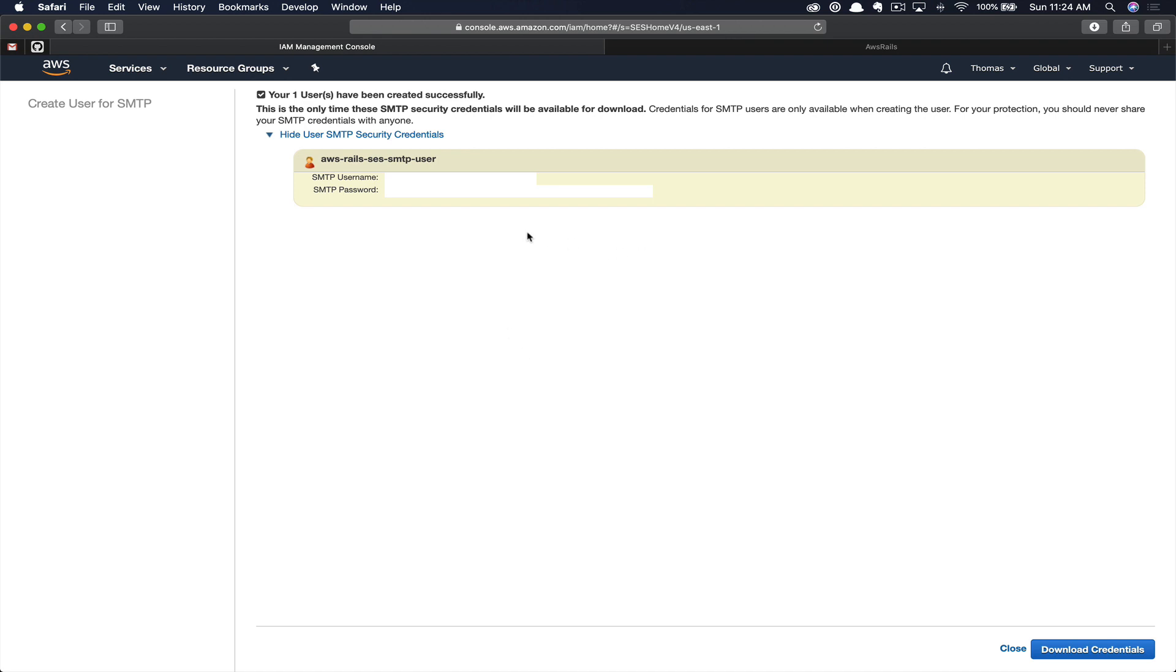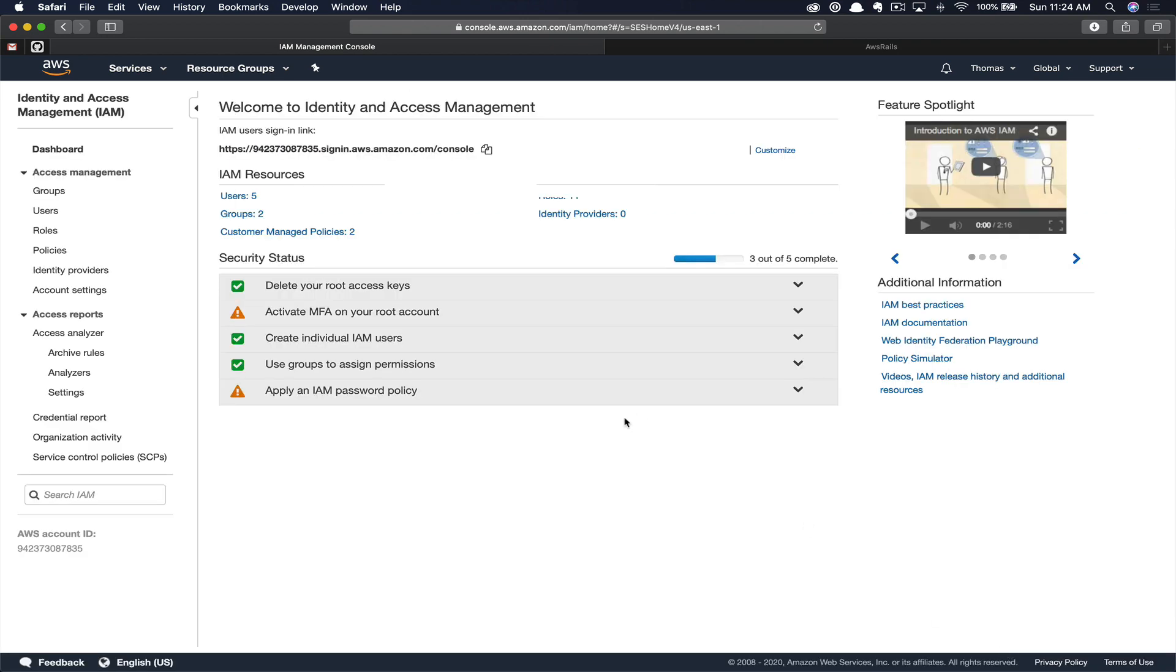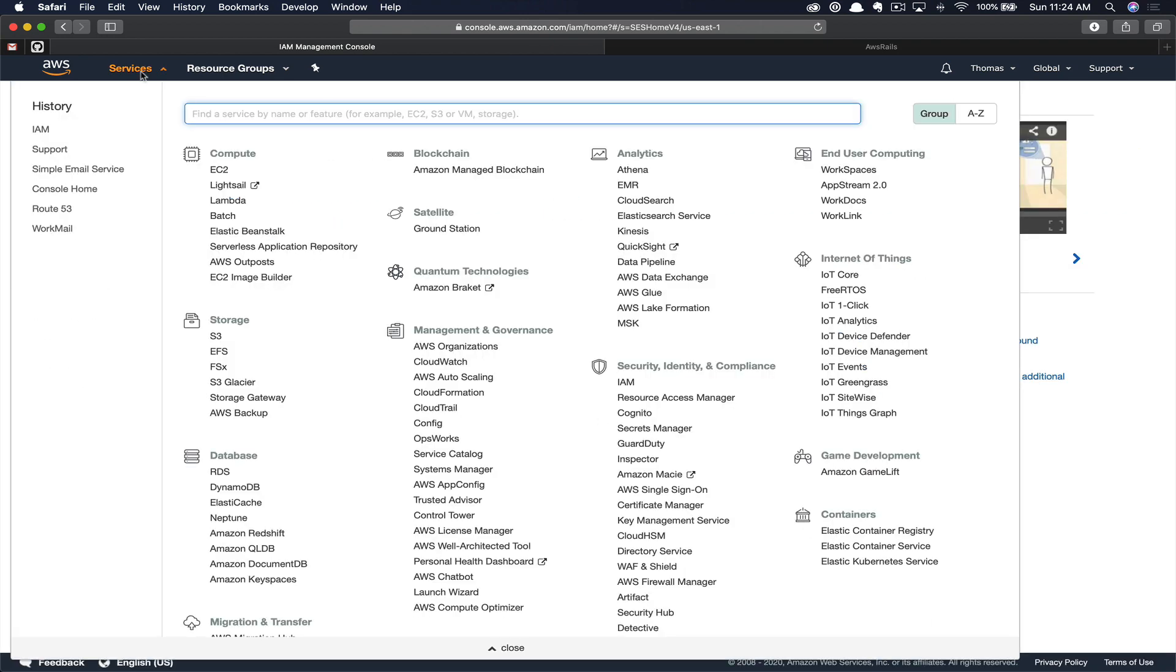You can click show if you want to just copy them into a text file. Once you move on from this page, you can never gain access to these credentials again. So if you lose them, you just have to create a new user and save down those credentials and click close. Now we're going to navigate back to simple email service.